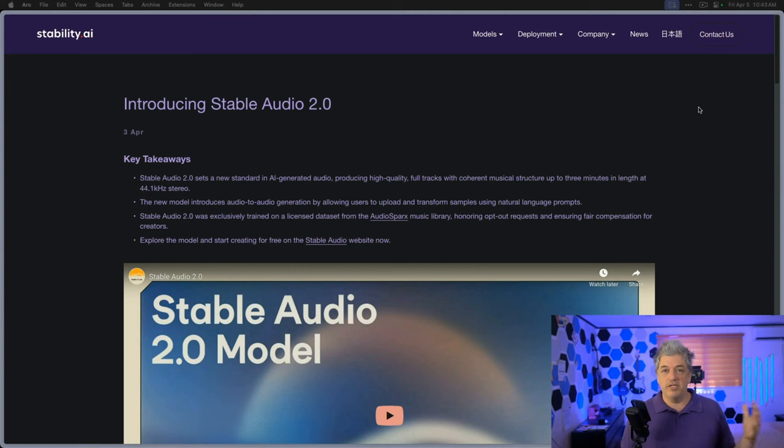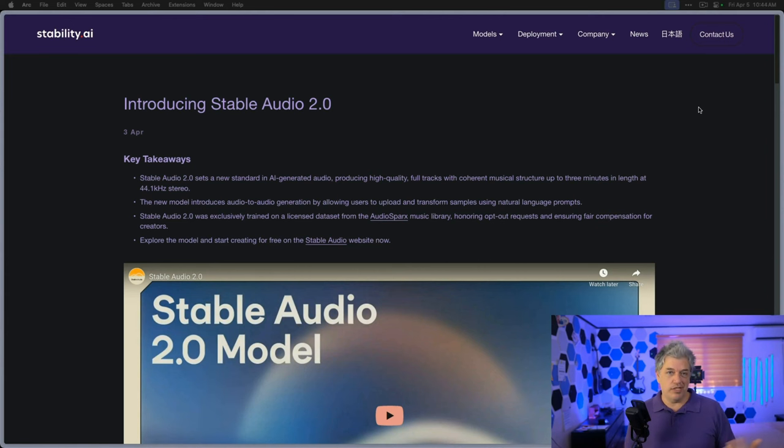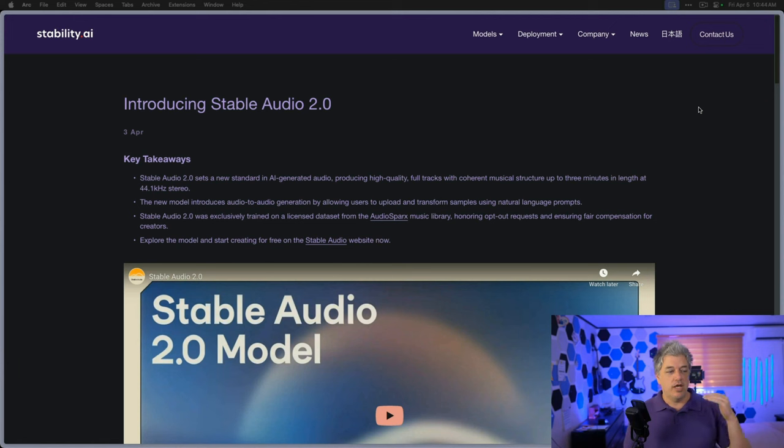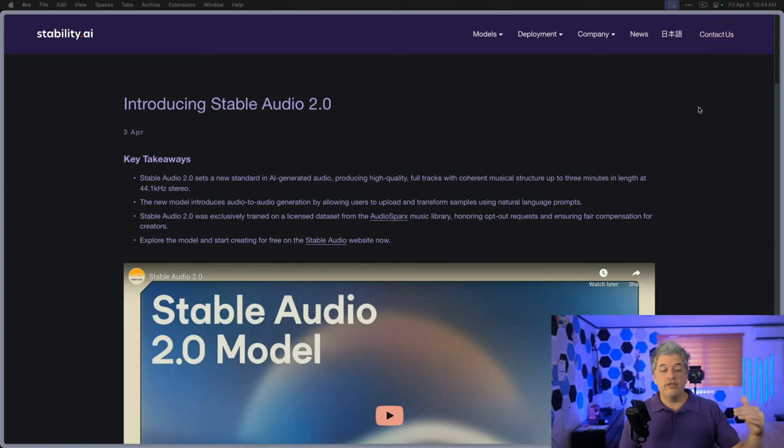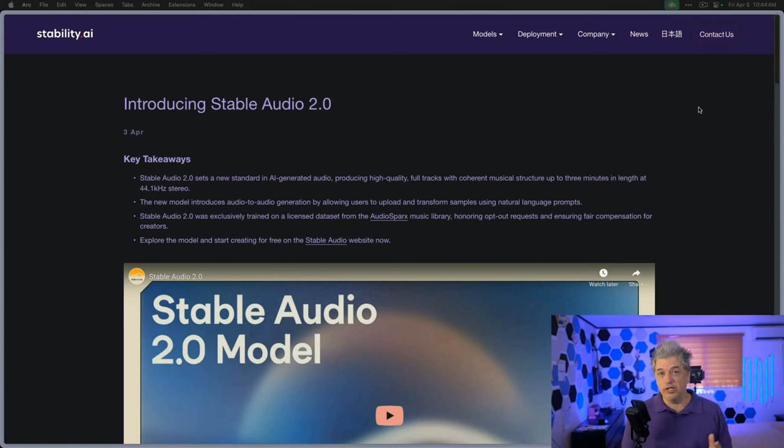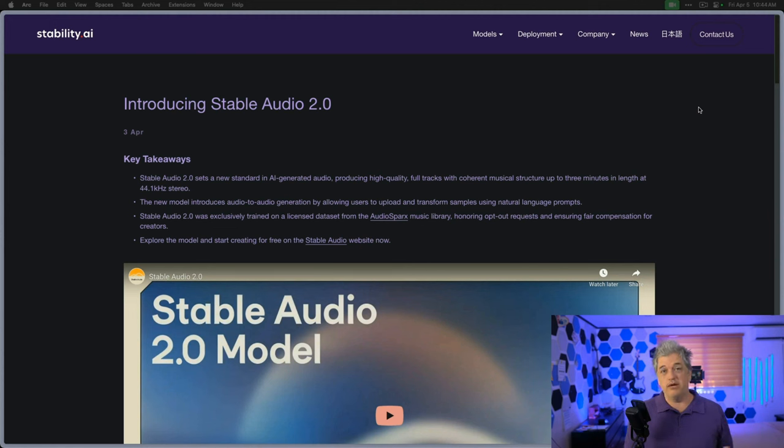Let's take a look at the announcement from Stability AI themselves to see what promises they make before we test to see if they actually keep those promises. Number one, they said a new standard in AI-generated music. Specifically, you can get a three-minute song at 44.1 kHz. That's the audio level of a CD. That's the standard by which most music is compared.